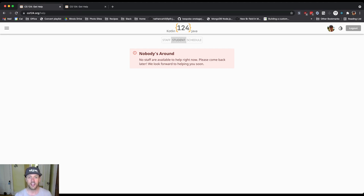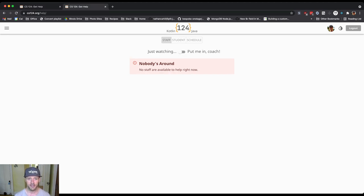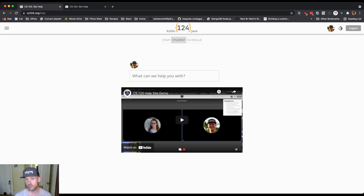There's no staff available on the help site right now, but I'm about to show up. I'm going to put myself in and now you'll see that there's somebody here who's available to help.